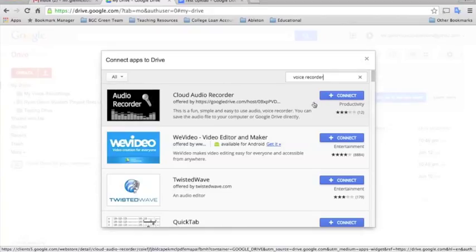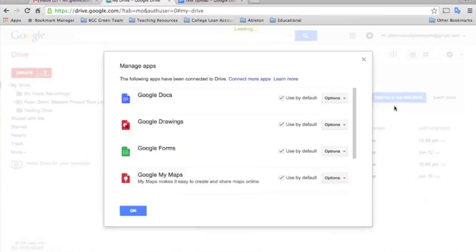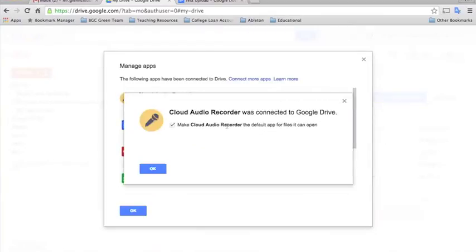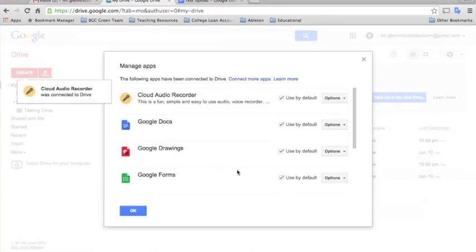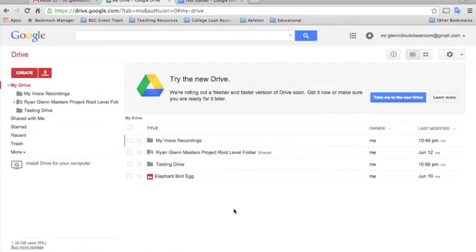So in order to connect this, you're just going to click connect and it'll ask you some prompts just to make sure that you do want to connect it. I'll click OK and OK again.